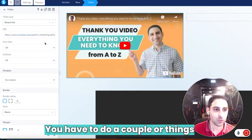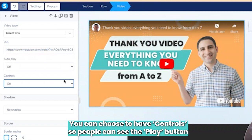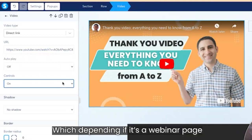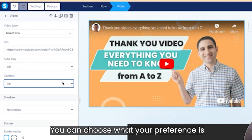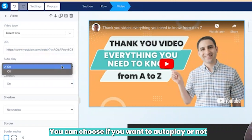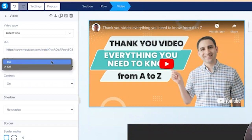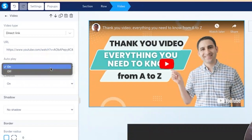Now that this is set up, you want to do a couple of things. First, you can choose to have controls so people can see the play button by clicking it on — depending on whether it's a webinar page or a sales page, you can choose your preference. Then you want to choose autoplay or not. I recommend leaving it off for most cases. But on a thank you page, you might want it on, because when somebody goes through a funnel, enters their name and email, and gets to a thank you page, you just want it to play and they click the unmute button.